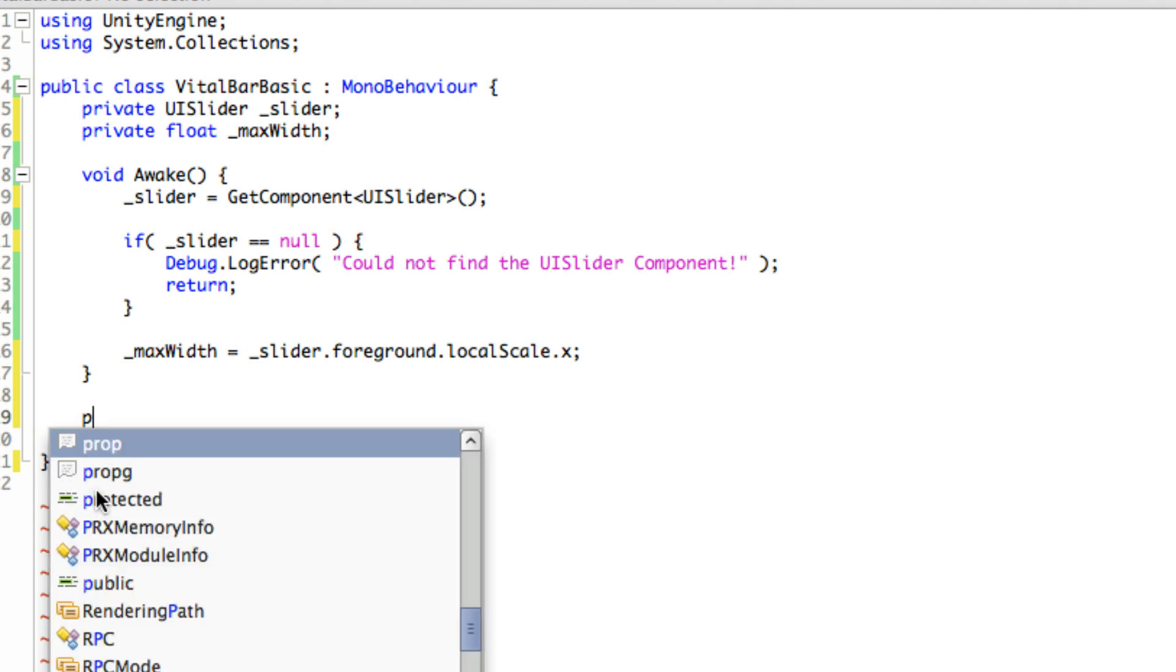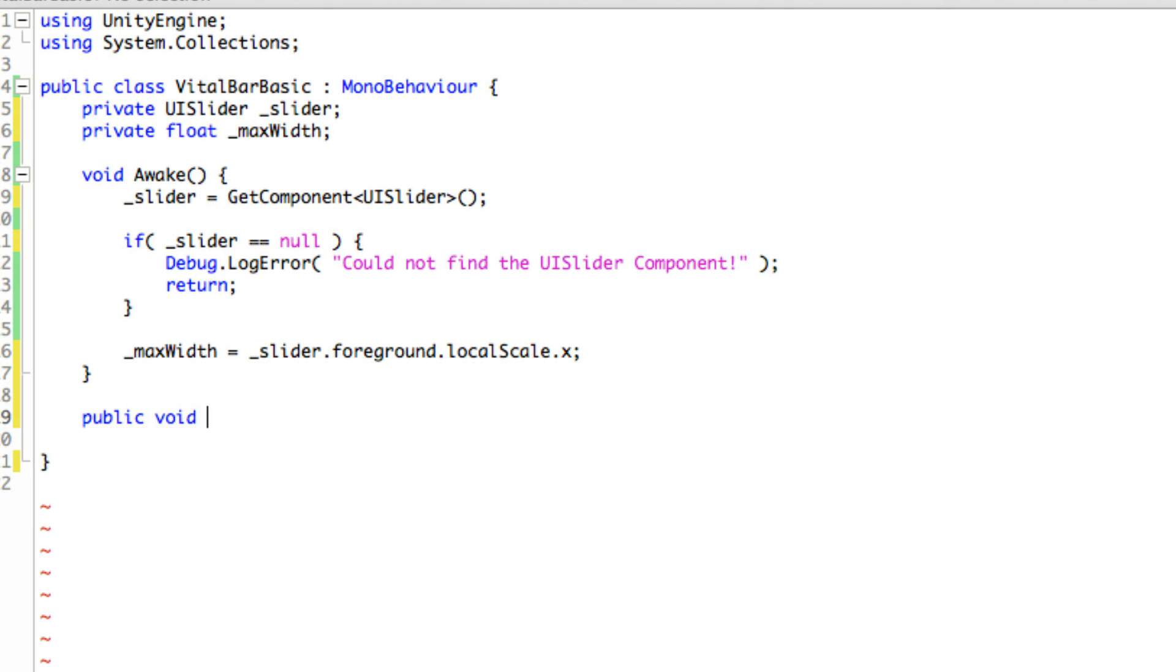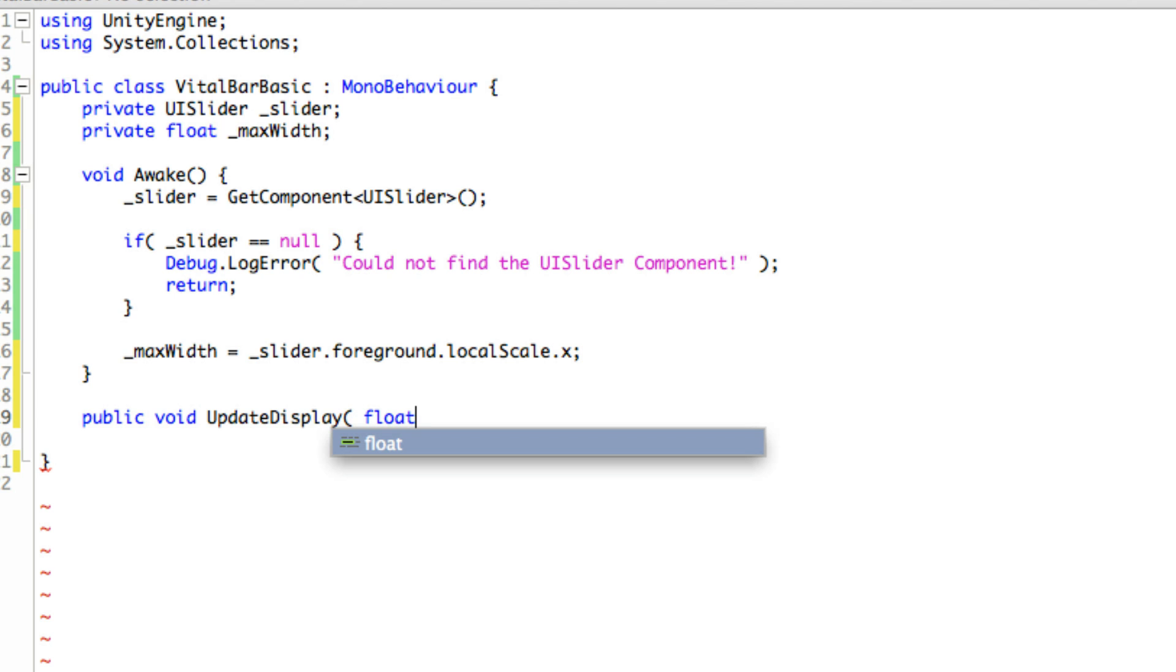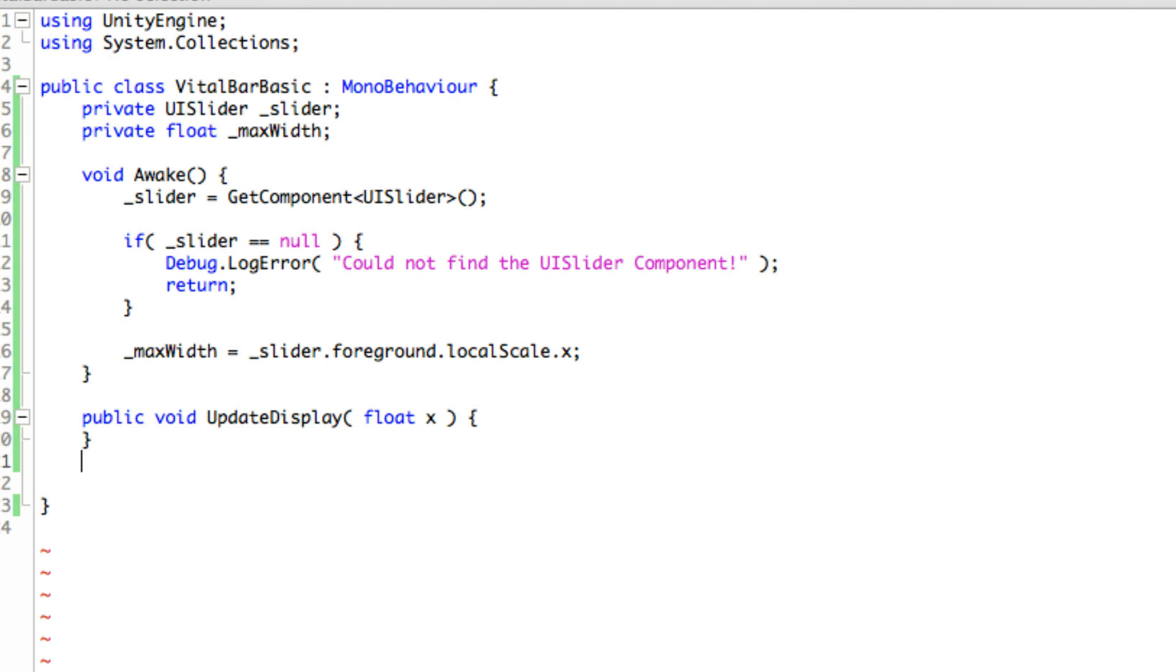The next thing I want to do is create a function that is responsible for updating the display. That's what I'm going to call it. So public void UpdateDisplay, and we'll probably be making a few of these.